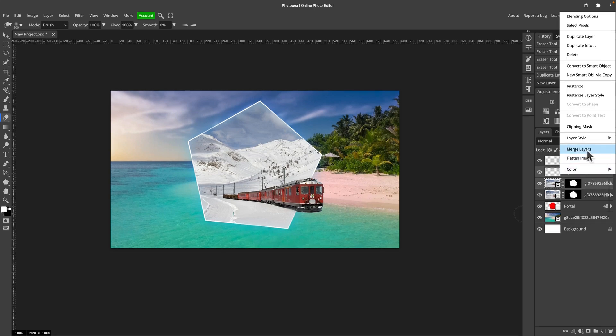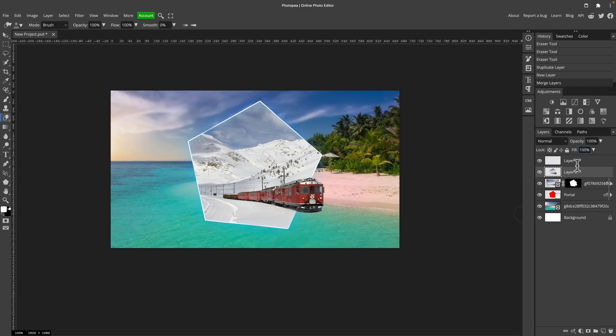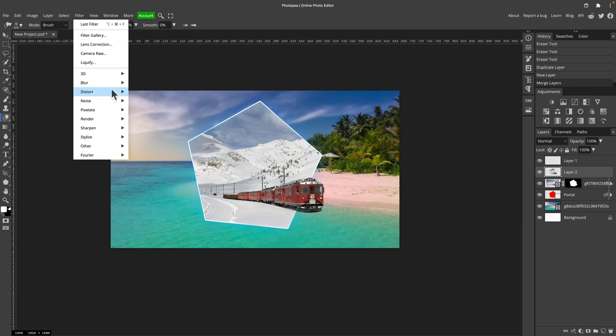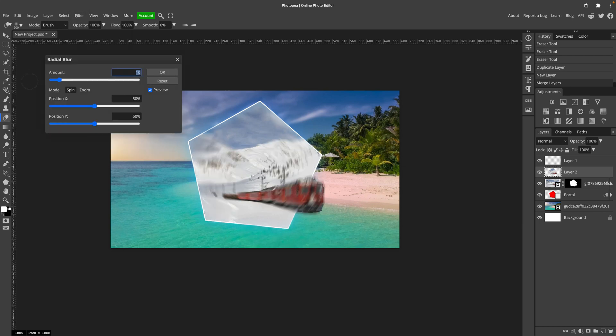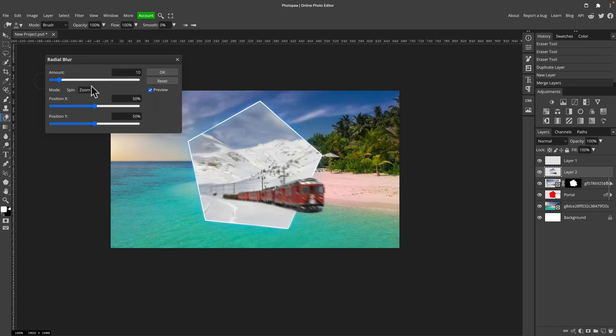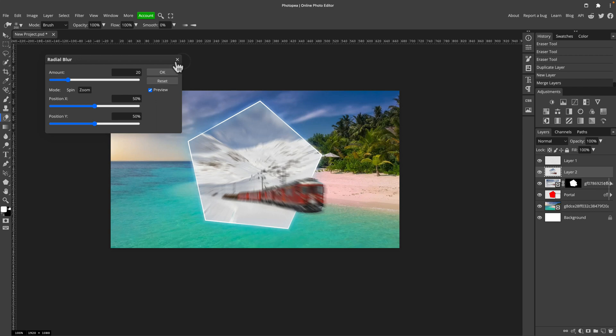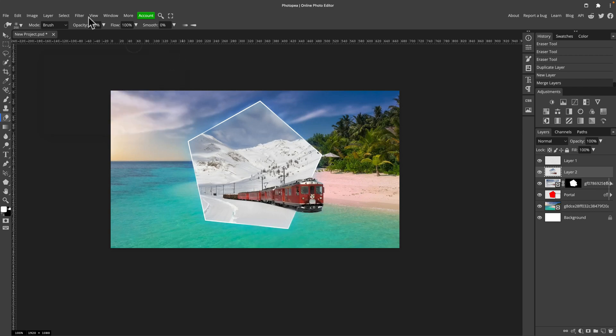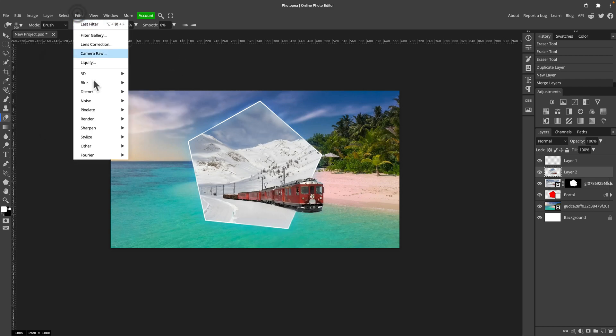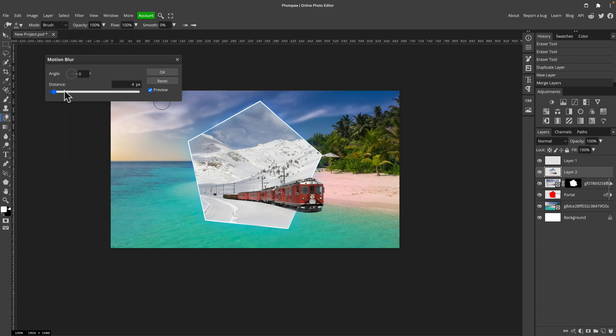By doing that, I will get rid of the mask so I can apply a blur on it. Let's experiment with radial blur first. We can use zoom to give kind of the motion to this train. I'm not really happy with this zoom blur. So maybe I will try something else. Let's try filter blur and motion blur itself.